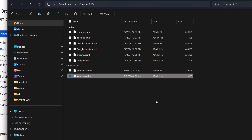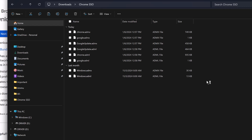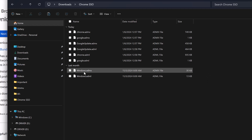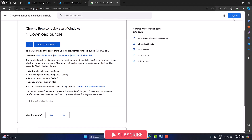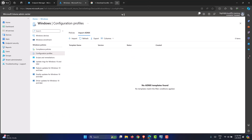We need to import the ADMX files in a specific order. First import Windows.ADMX as the base requirement, followed by Google, then Google Update, and finally Chrome. We have all the files in the Chrome SSO folder. Let's close that and go into the Intune portal.